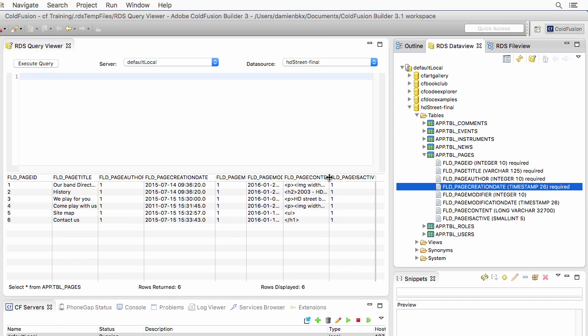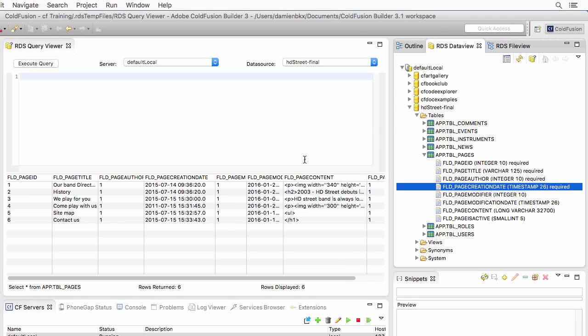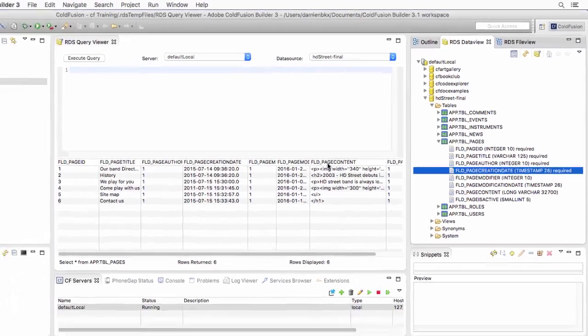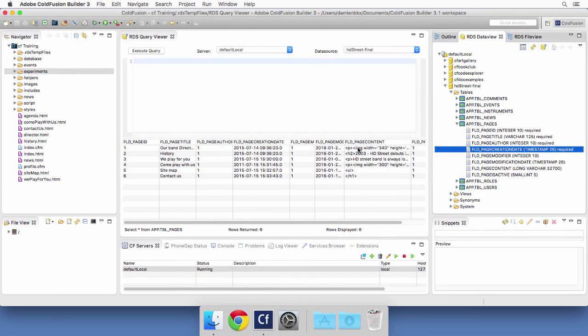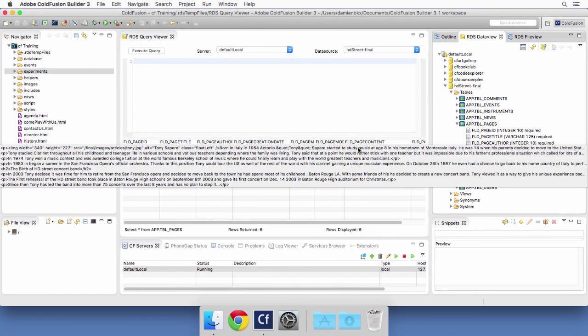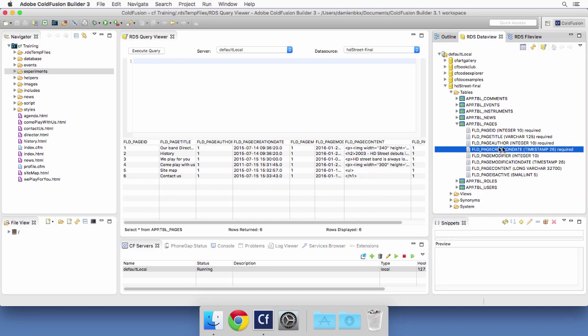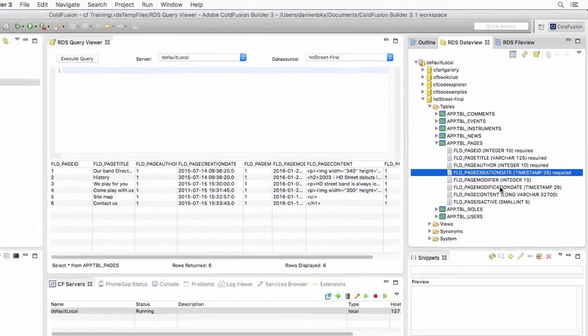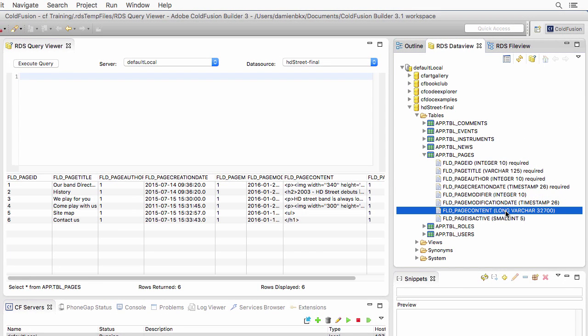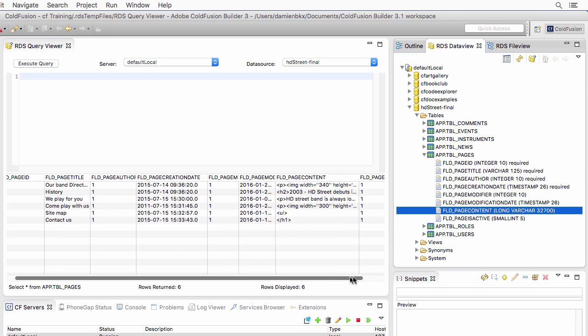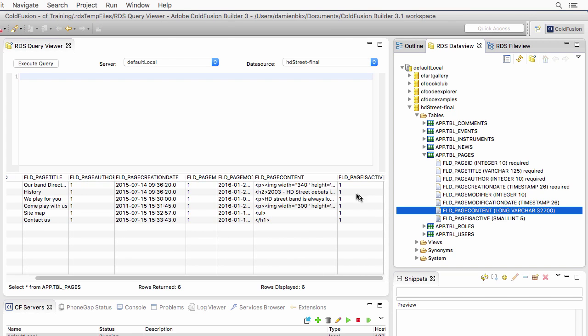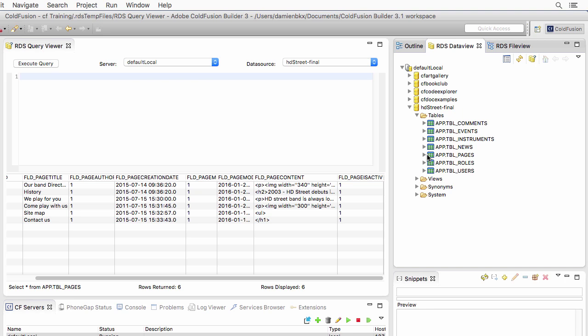An interesting field here is the page content, and you see that it contains an HTML snippet. If you place the mouse over that snippet, you will see the full length of this field. You see that there are lots of HTML tags here. This field is a long VARCHAR. It's a long string of text of maximum 32,700 characters. That makes it possible to store in that field longer texts and eventually entire blog posts or page content. The last thing I have here is the page is active, one or zero. Zero, the page is not active, and one, it is active.